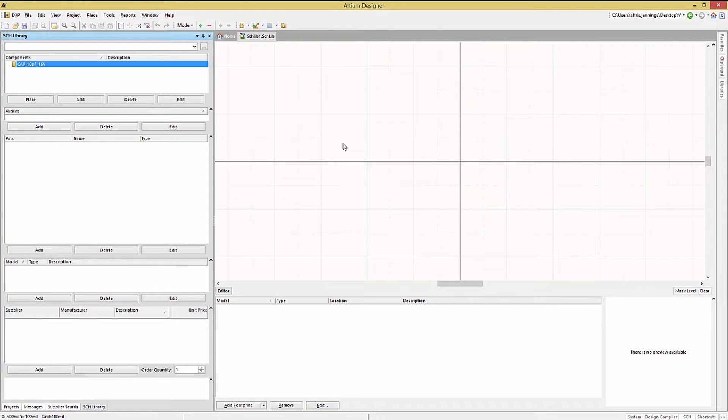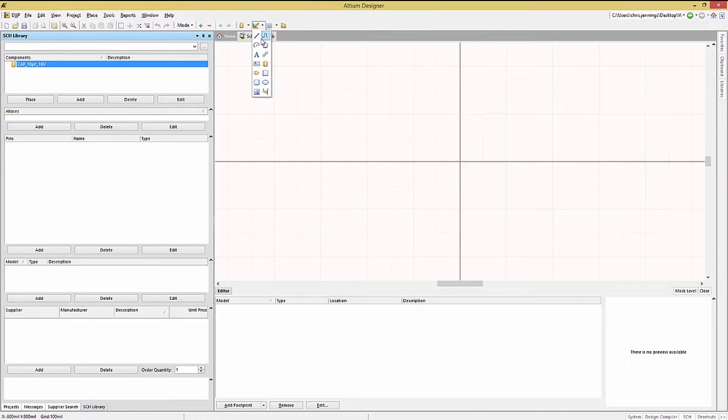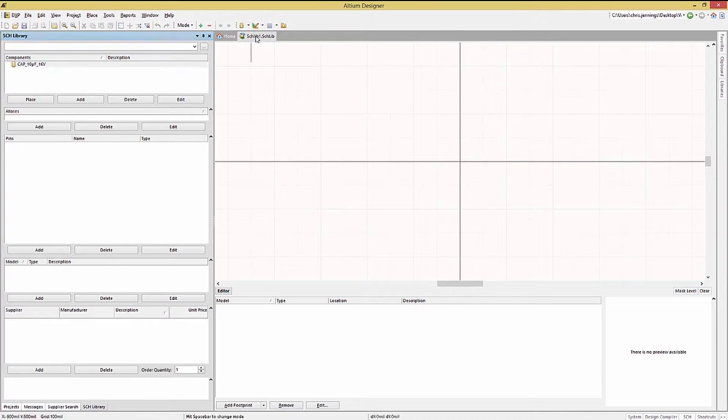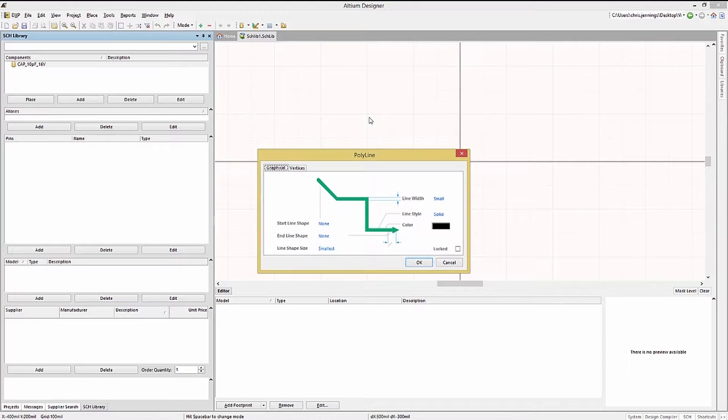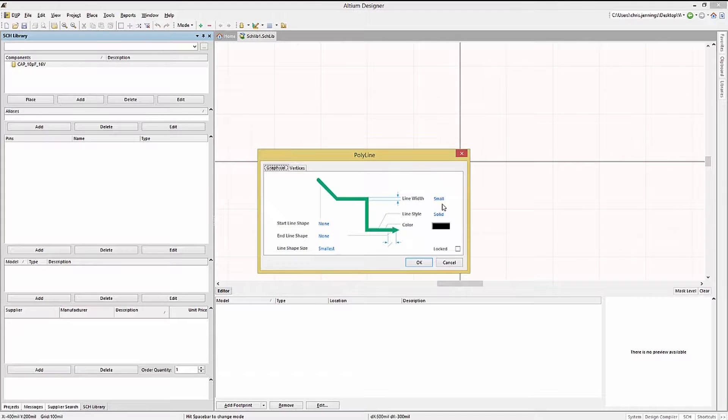Clicking on the graphics icon, select place line. Now we can add the lines to create the capacitor symbol. Before we place the lines, hit the tab key to open up the properties window for the line.